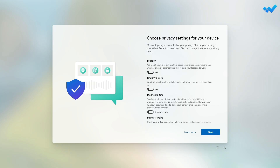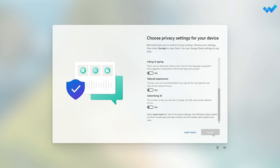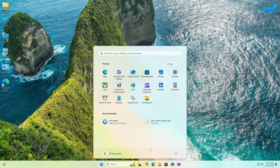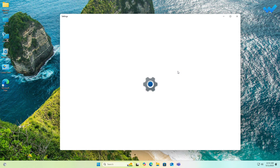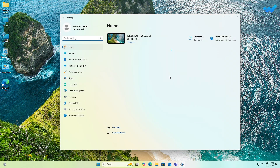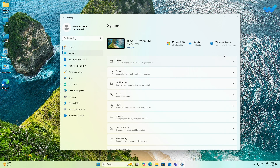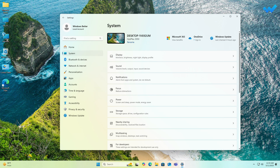At the privacy setup screen, choose the options as per your preference and proceed accordingly. And now you can see Windows 11 has been upgraded on the PC successfully. Let me show you the device specs and Windows specs.